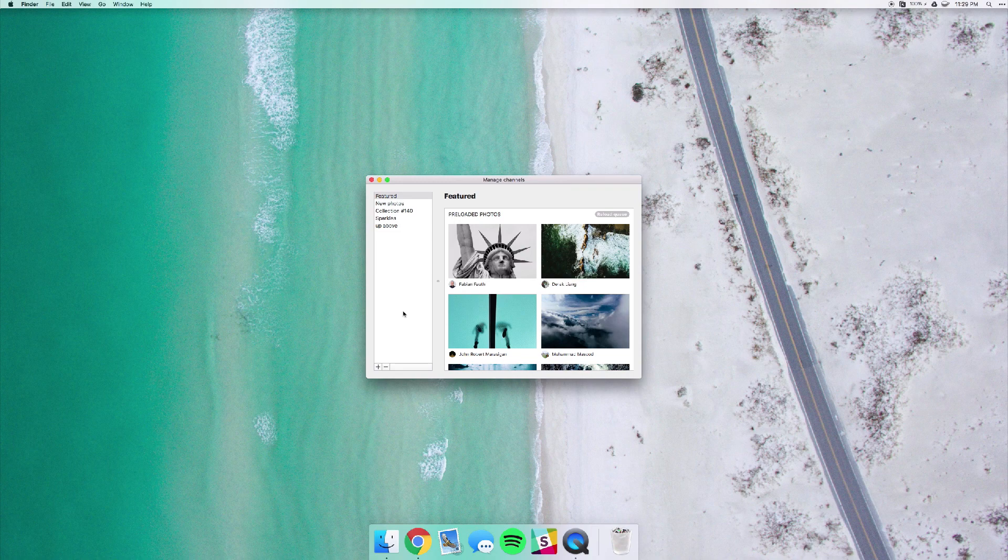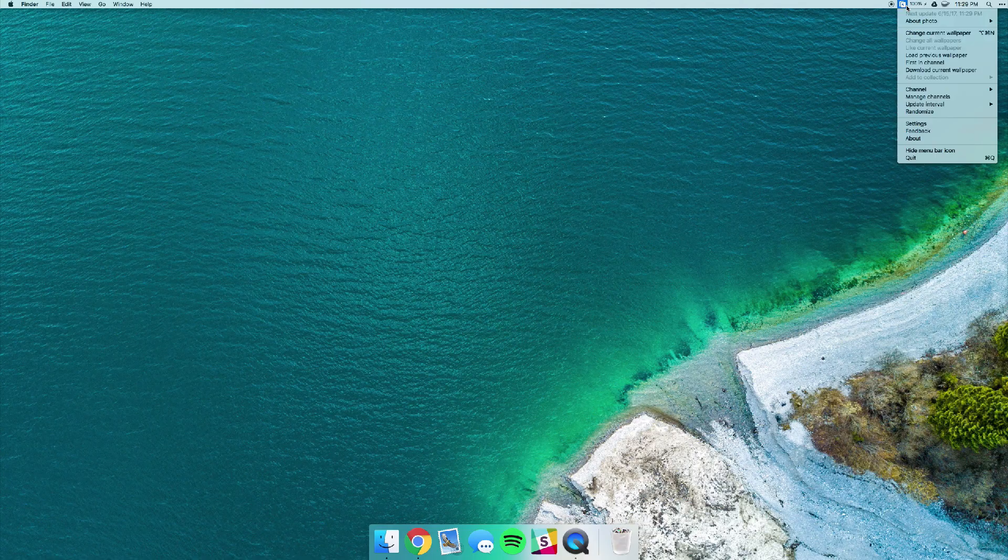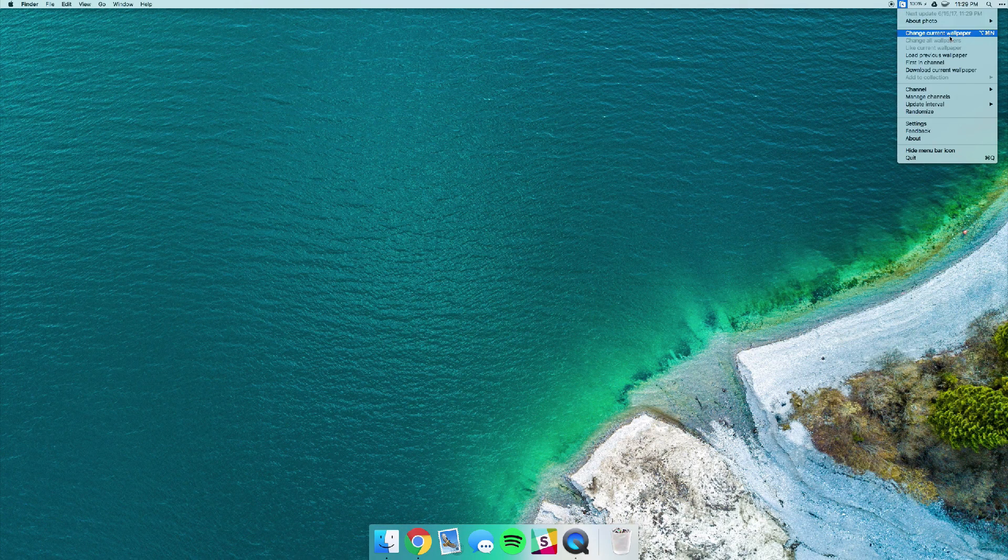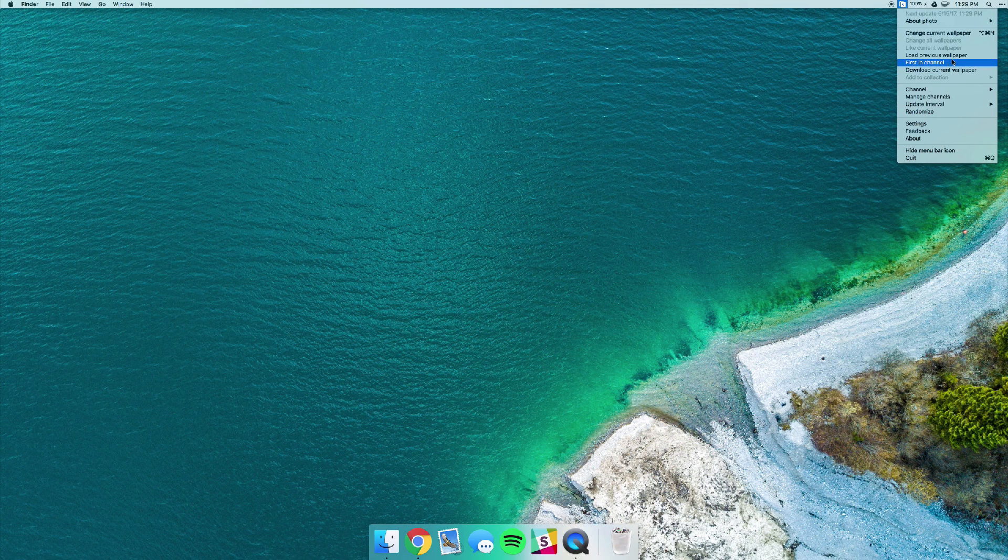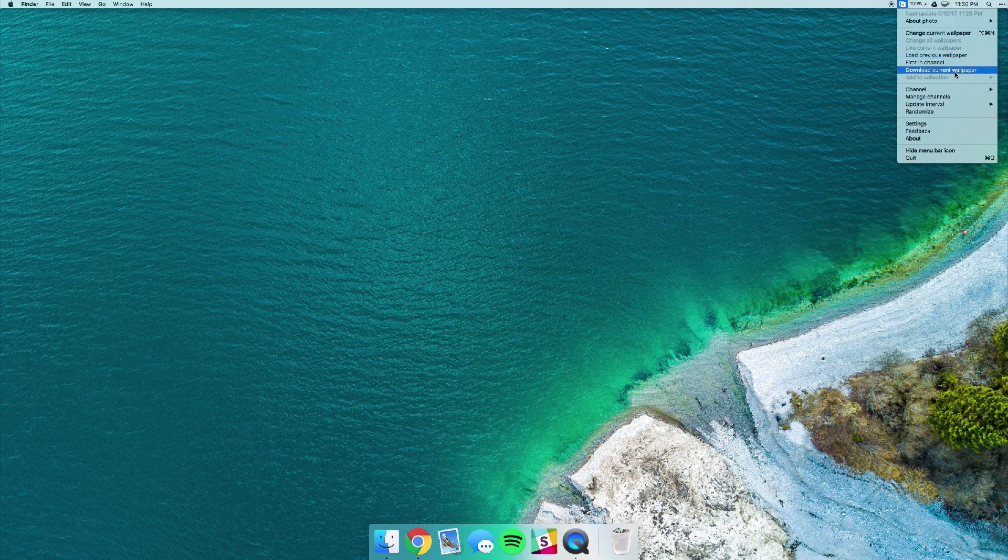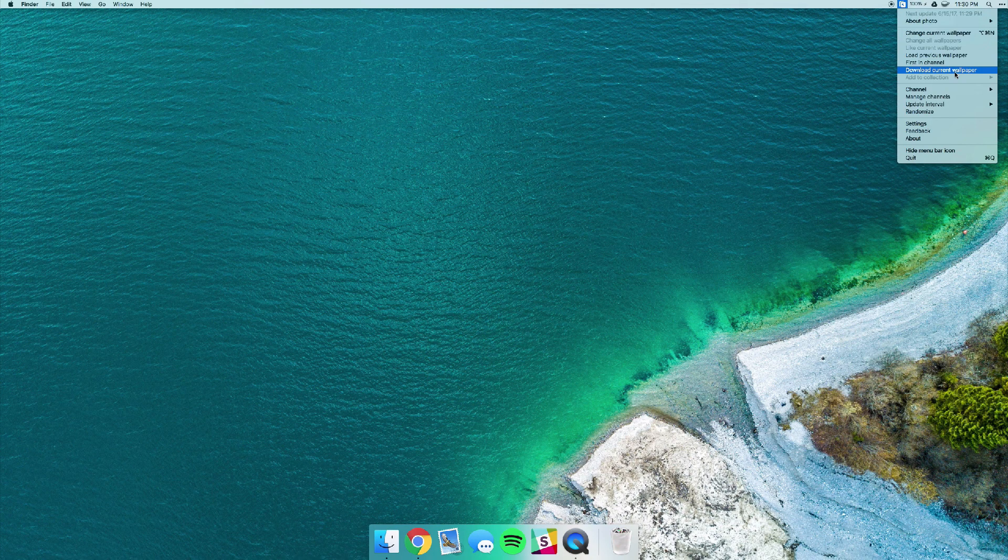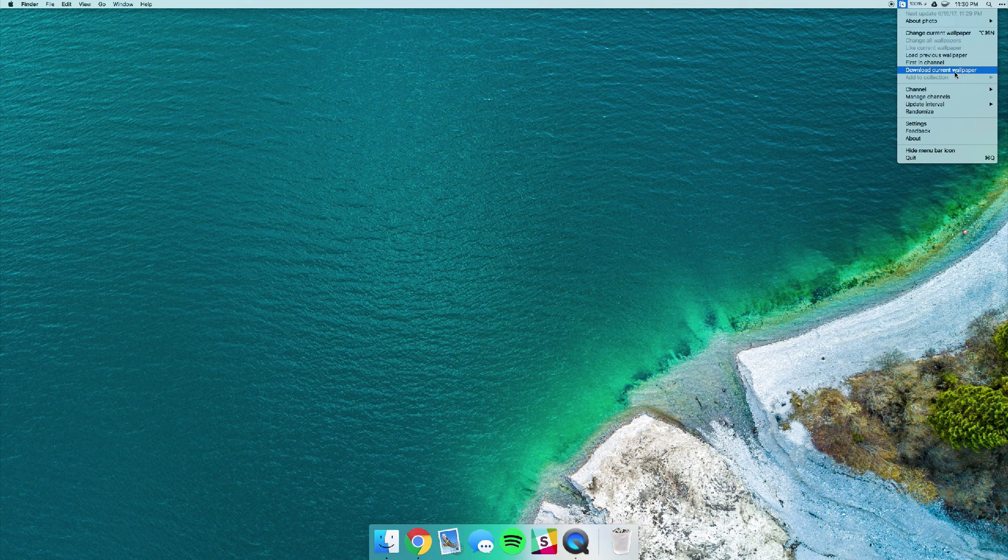Like I said, you can just change the current wallpaper at the top or you can hit load previous wallpaper. And one cool feature is that you can actually save that wallpaper that's currently being displayed. This is really nice if you finally find a photo that you really like.